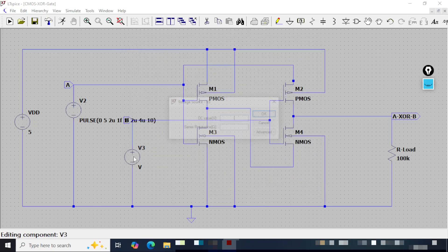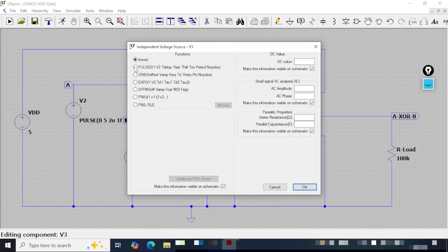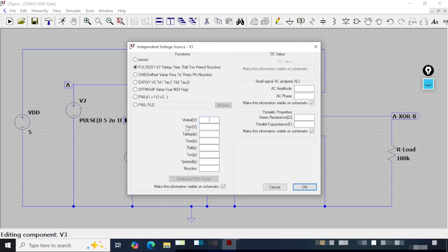I will right-click the second input source and go to Advanced. Again I will select Pulse and give the values: initial voltage 0, pulsed voltage 5, delay time 1 micro, rise time 1 femto, fall time 1 femto, on-time T1 is 1 micro, period is 2 micro, and number of cycles is 20. Verifying: 0, 5, 1 micro, 1 femto, 1 femto, 1 micro, 2 micro, and 20 cycles. I will click OK.